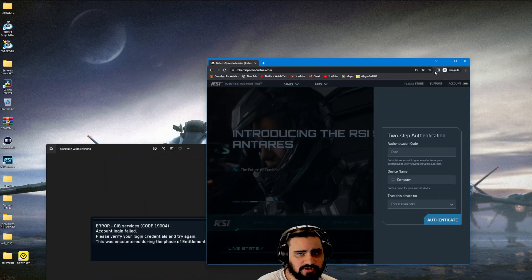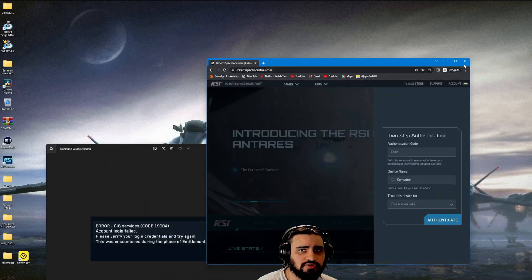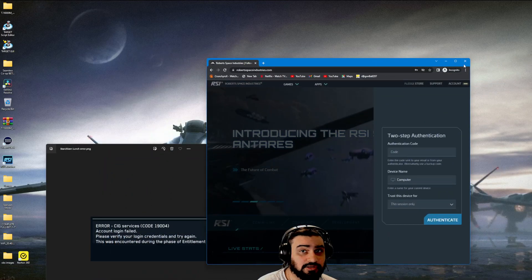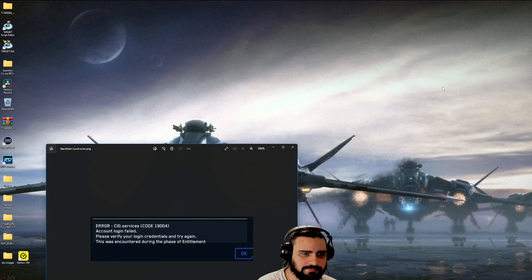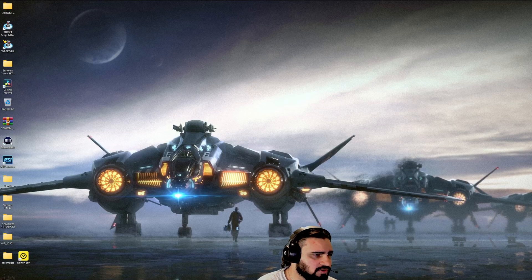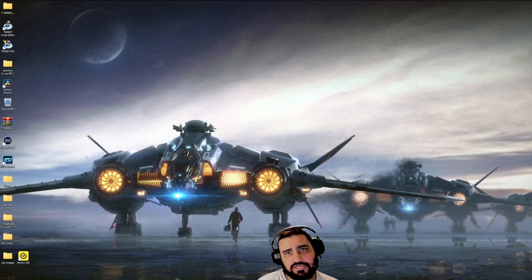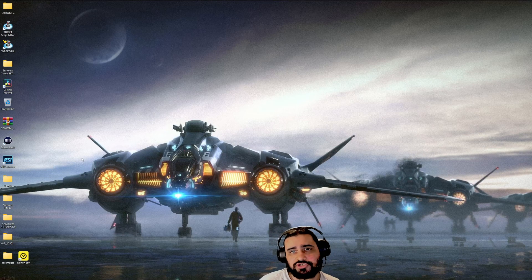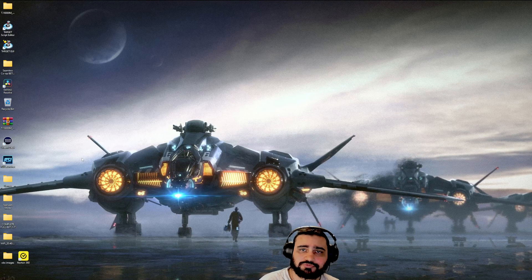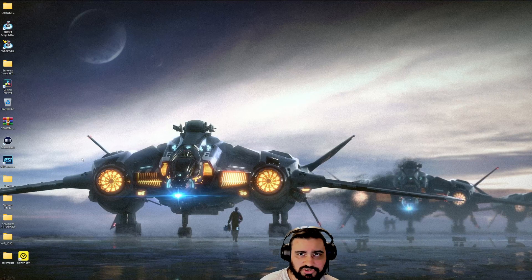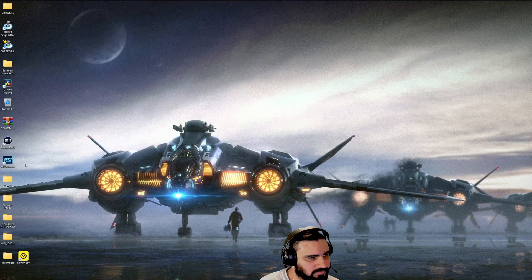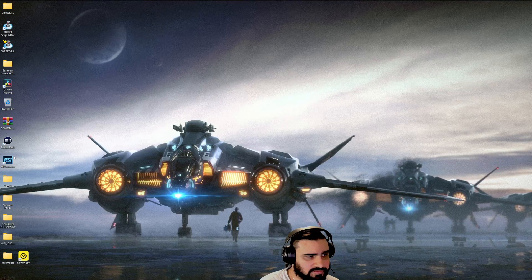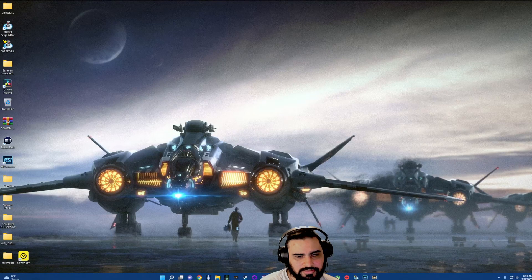Then you're going to go to your RSI launcher. Once you go to your RSI launcher, make sure that you log out and actually put in your credentials and password and log in like it's your first time logging in the game. I've already done this, so I'm just going to go ahead and launch the game.